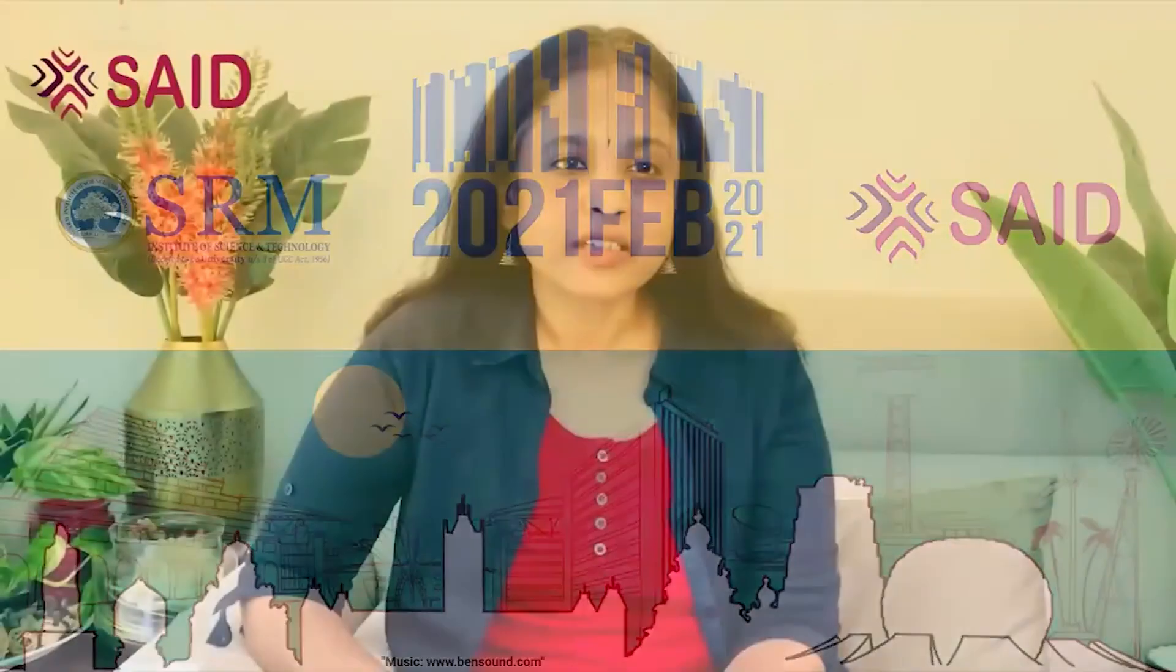Thank you, Dr. Susan Roaf, for your insightful presentation on designing healthier, comfortable, and pandemic-proof buildings. I'm certain that the audience have found it to be a very informative presentation.